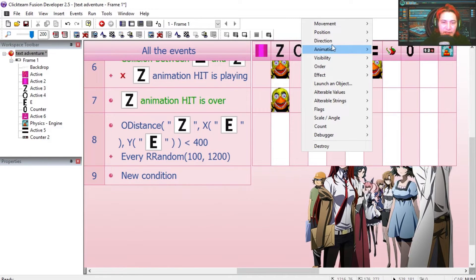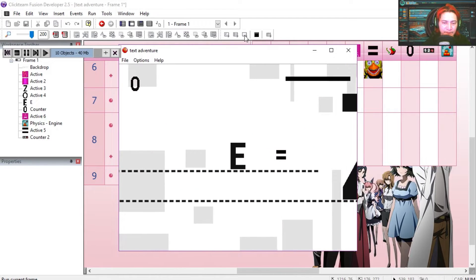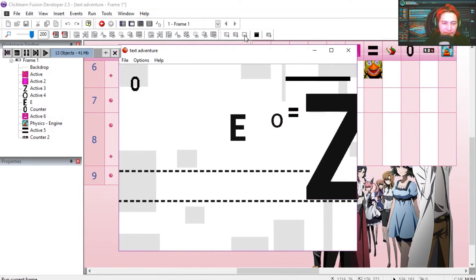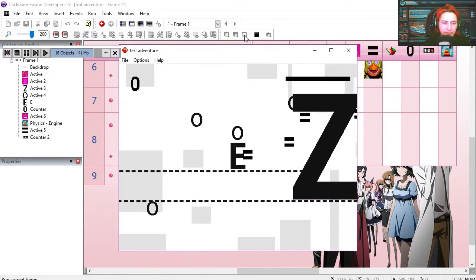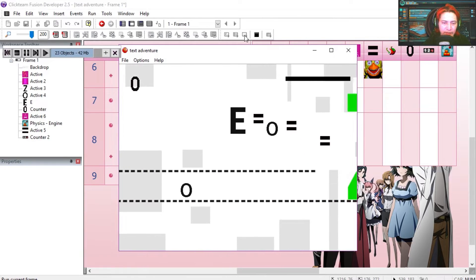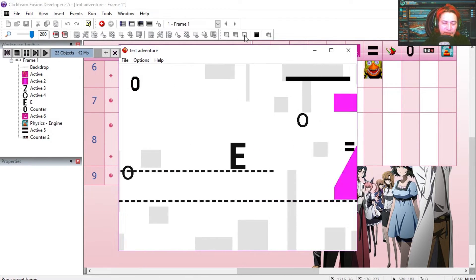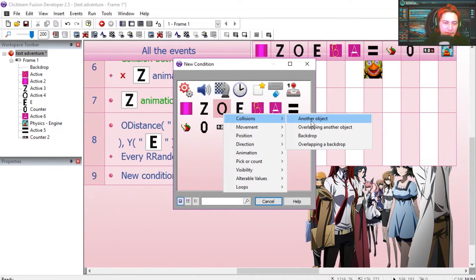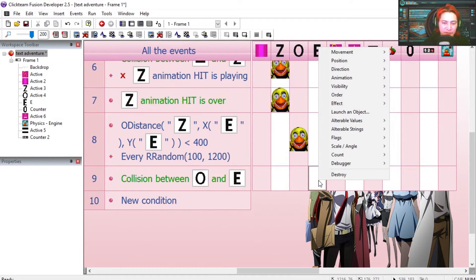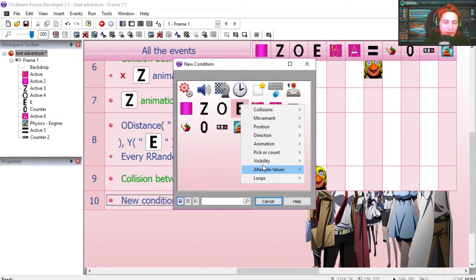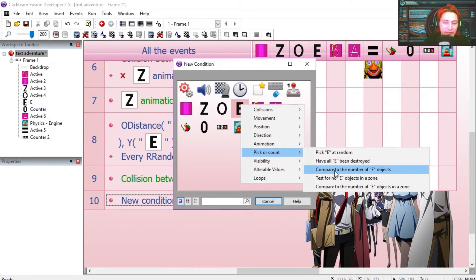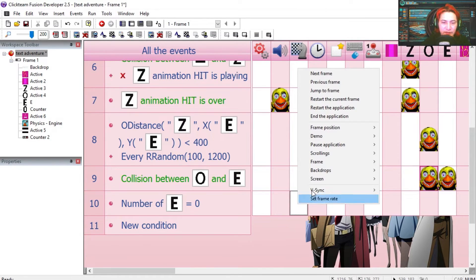We need to make the O look in the direction of the player or the E. Then we are going to destroy the E and maybe the O as well. So if the number of E is equal to 0, then we can restart the frame.